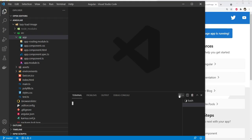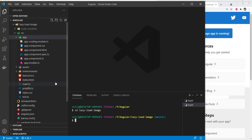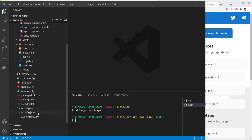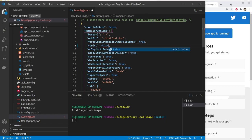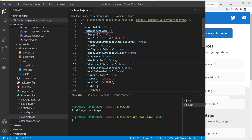Let's create a new terminal and also change the directory to lazy-load-image within it. Now I'm going to open up tsconfig.json and set strict mode to false. Although you should absolutely turn this on if you want fewer type-related bugs, for this example I'm just setting it to false so we can quickly proceed without worrying too much about type checking.